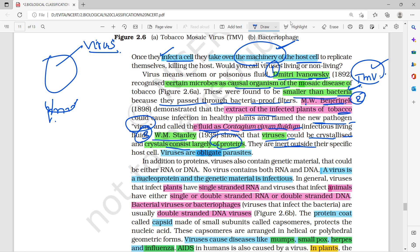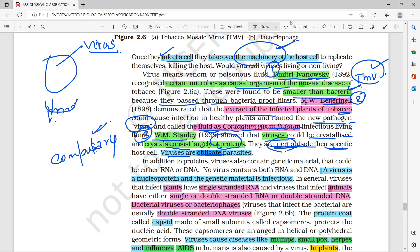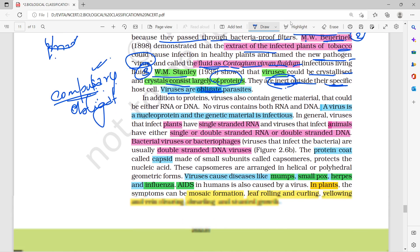Viruses are inert inside host cells on their own. The virus is an obligate — meaning compulsory — parasite. It can only function when it enters an organism. Outside a host, it cannot work, and therefore becomes an obligatory parasite.